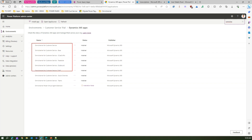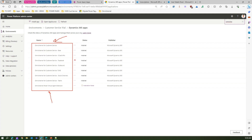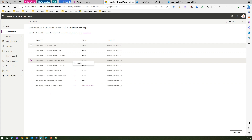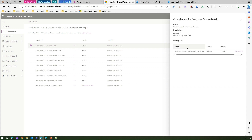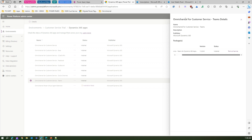These include Omni Channel for Customer Service, Omni Channel for Customer Service Base, CC AAS APIs, Omni Channel for Customer Service Facebook, Chat, Outbound SMS, Social Channels, Teams, and Omni Channel Power Virtual Agent Extensions. You can click the icon and go to Details to see what package and version has been installed — for example, the Teams Omni Channel for Customer Service version and package details.